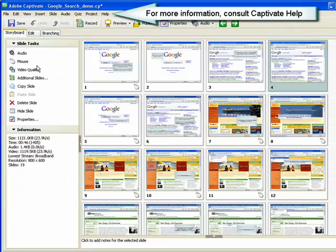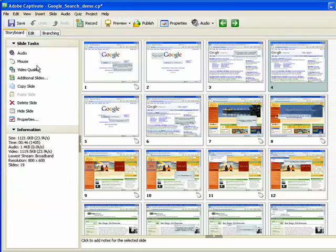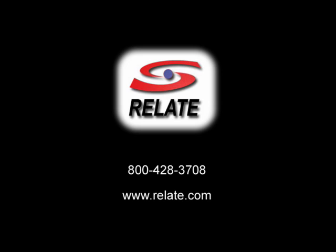For more information on the views available within Captivate, consult the Captivate help system. This concludes the demonstration on using the storyboard, edit, and branching views within Captivate.